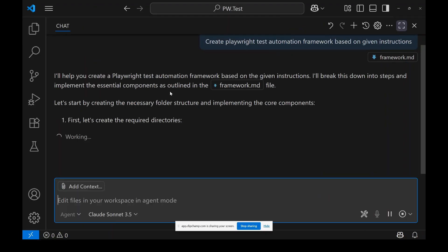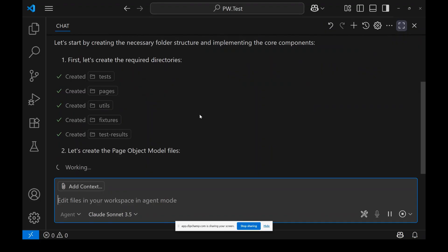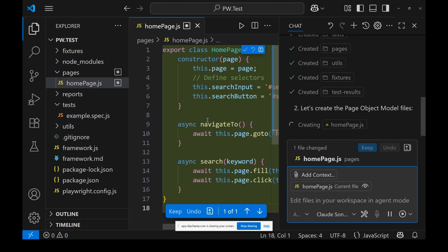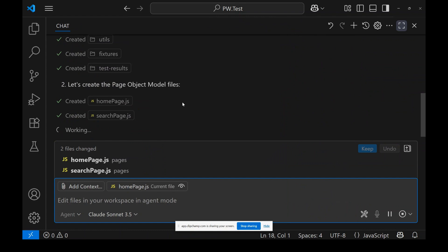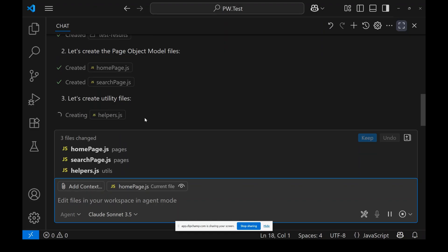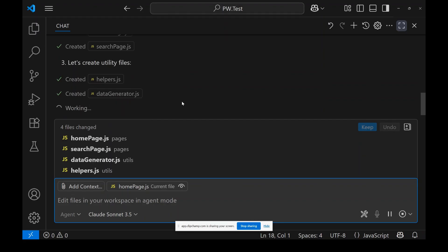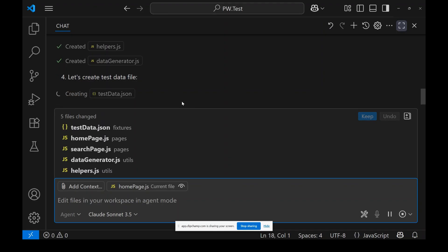It's going to help me. First, it's creating the required directories — all directories are created. Then it's looking at the Page Object Model. I have one sample file, so it created the Page Object Model with two JS files: home page and search page. Now it's creating the utility files — helper files for data generation and all of that.